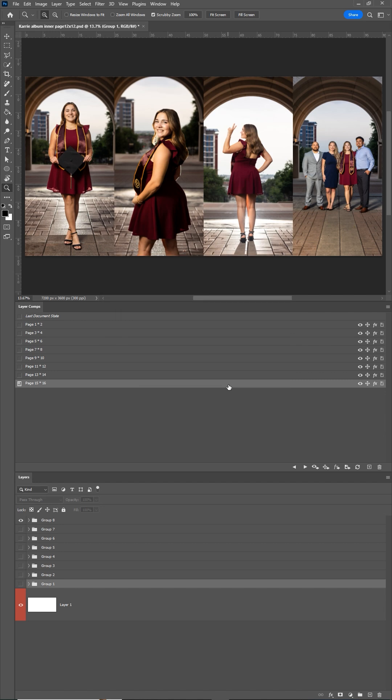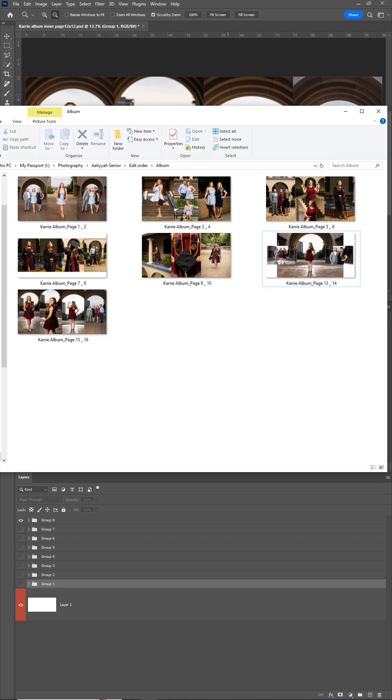It goes through each layer comp and exports it as a separate image file. And here they are, ready to upload to my album printing website.